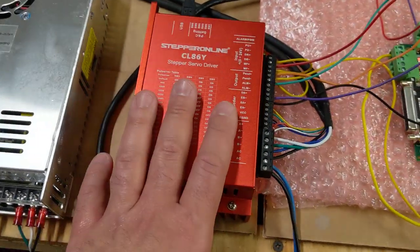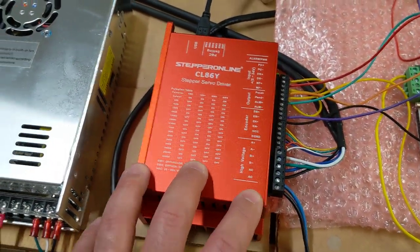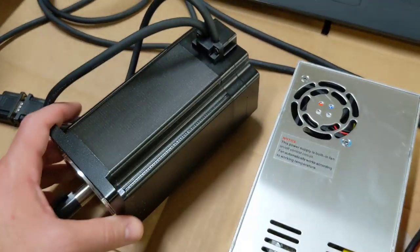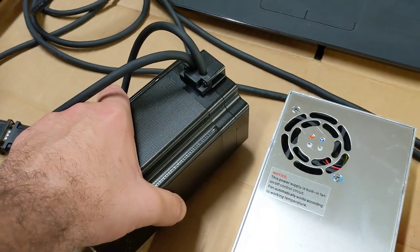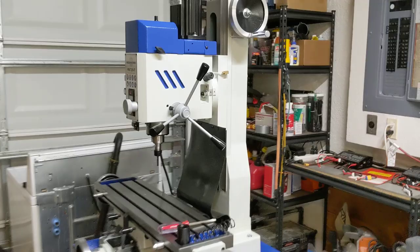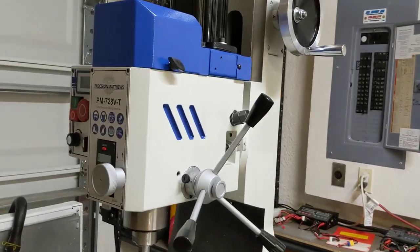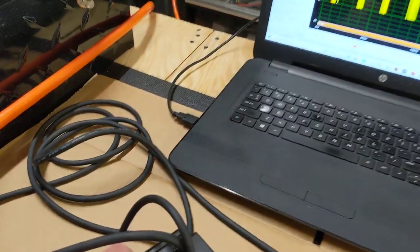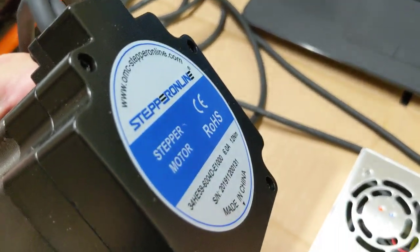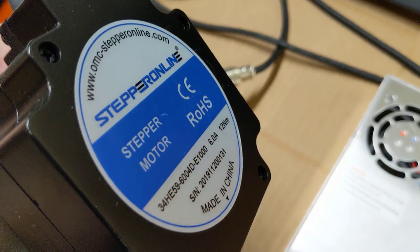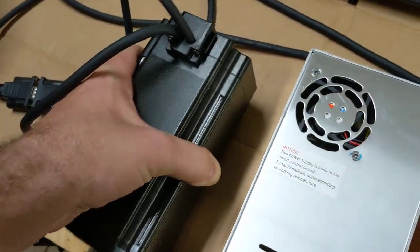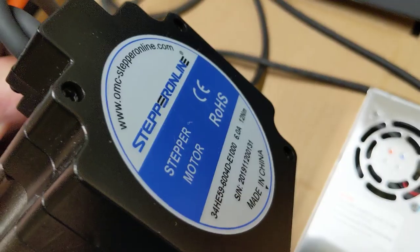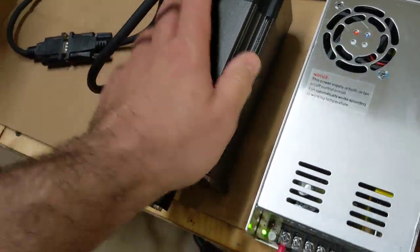I got this, it's the biggest, most powerful driver because I bought the biggest, most powerful motor that they offered for the Z axis of my Precision Matthews PM728VT milling machine. So this is a 12 newton meter motor. You can see what it says there, 12 newton meters, which works out to be like 1700 ounce inches. It's a six amp motor. So this is a brute. This thing is powerful.